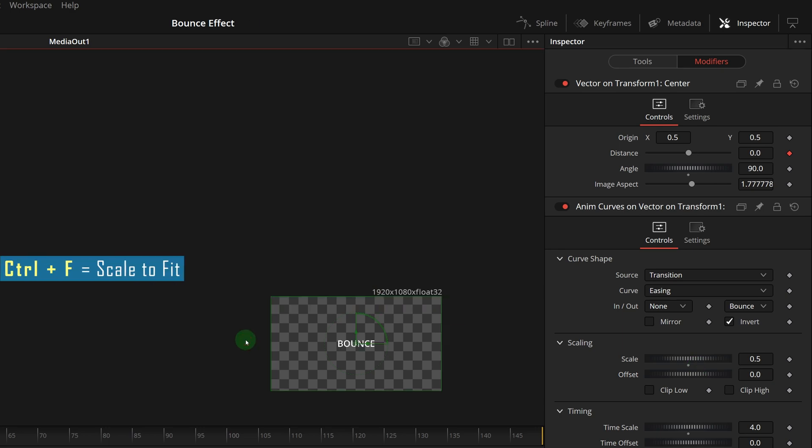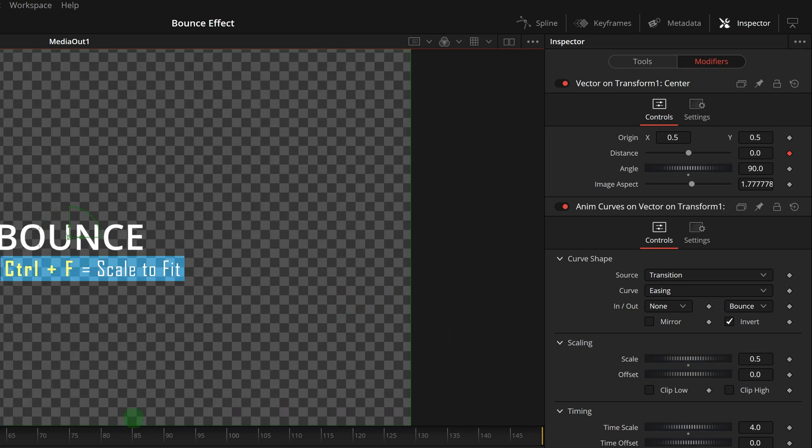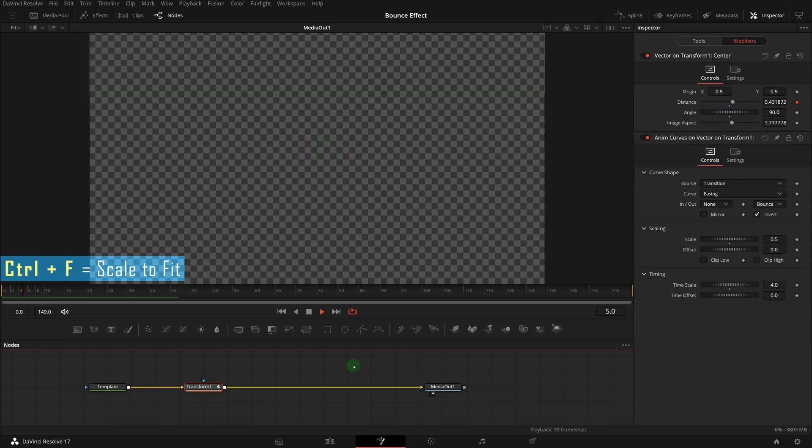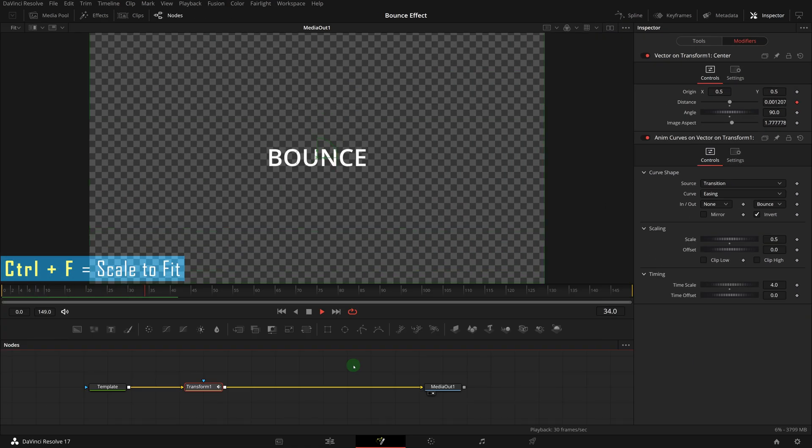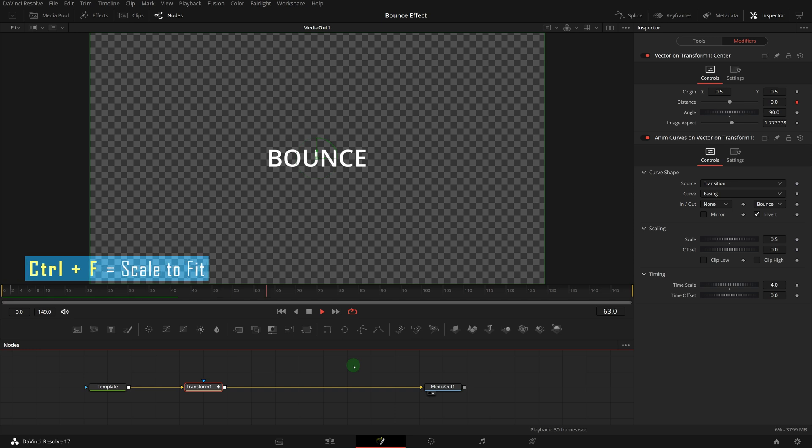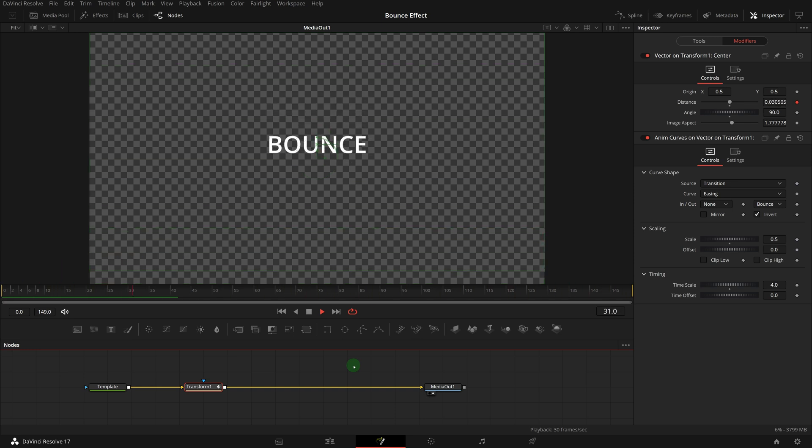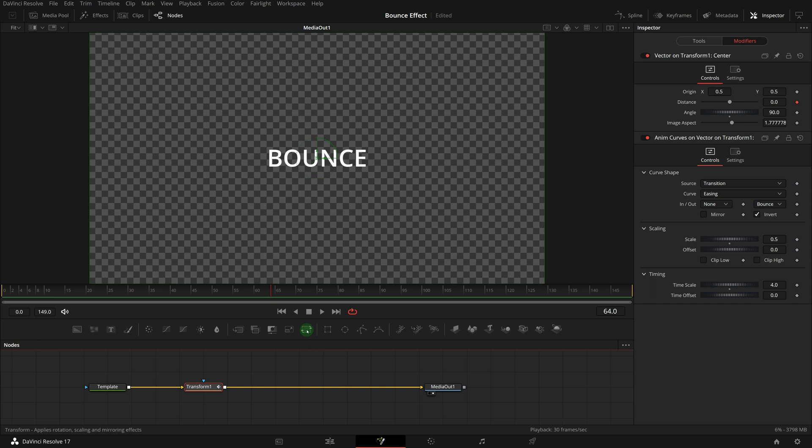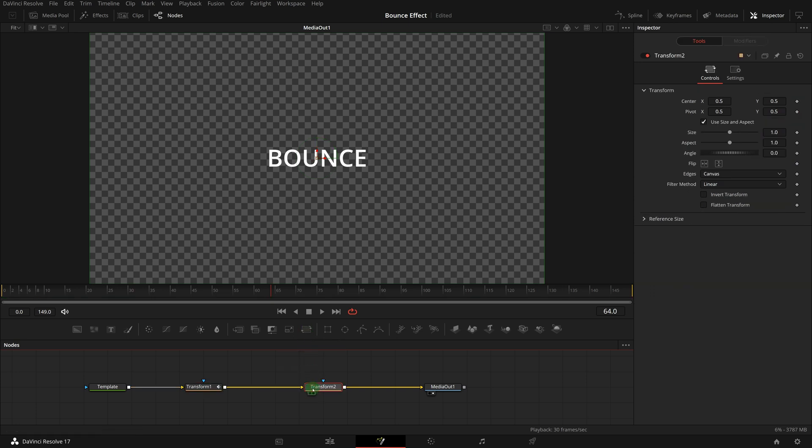Now we have the animation for revealing the title. Next, we will create an ending transition to move the title out of screen. Similarly, drag and insert another transform node from the toolbar to the editor.